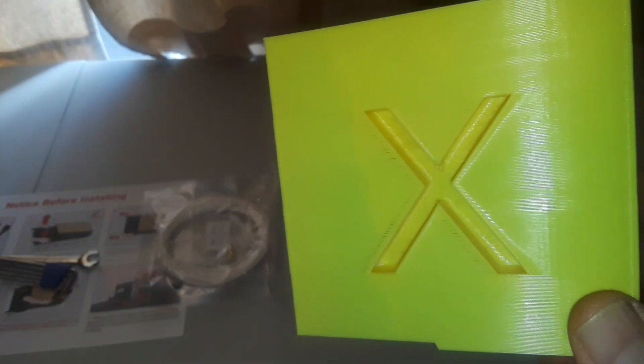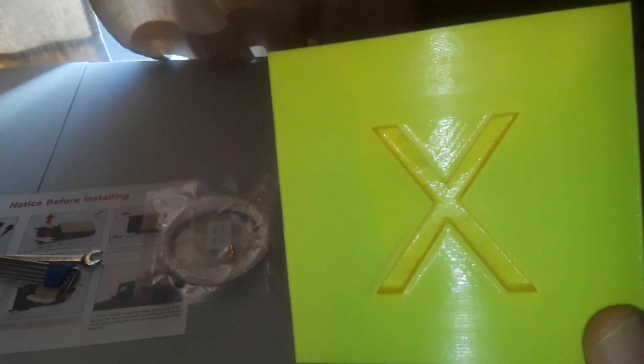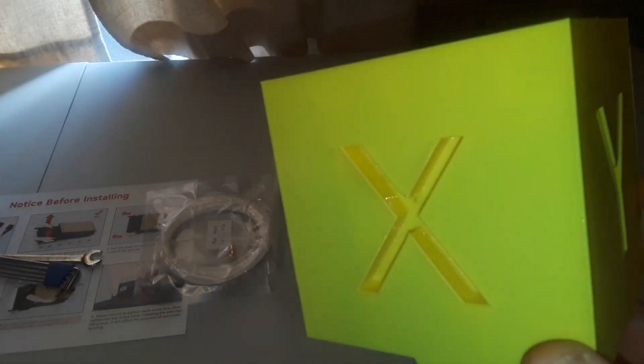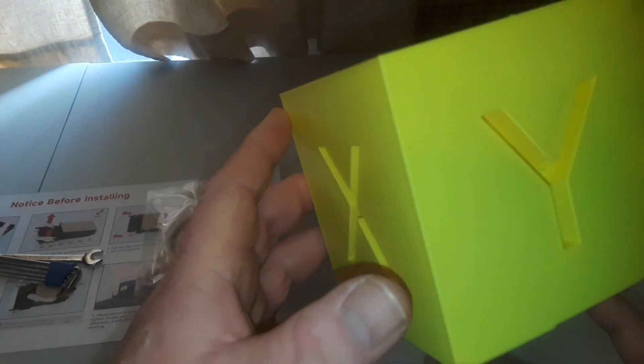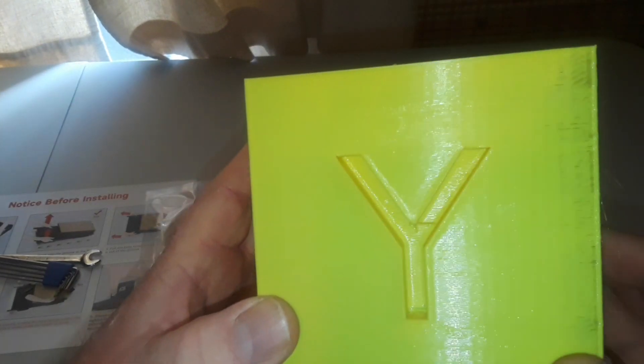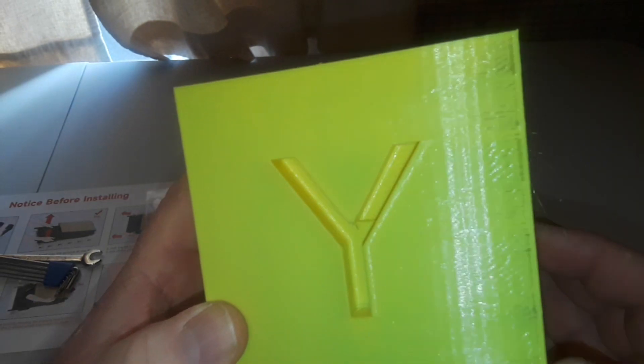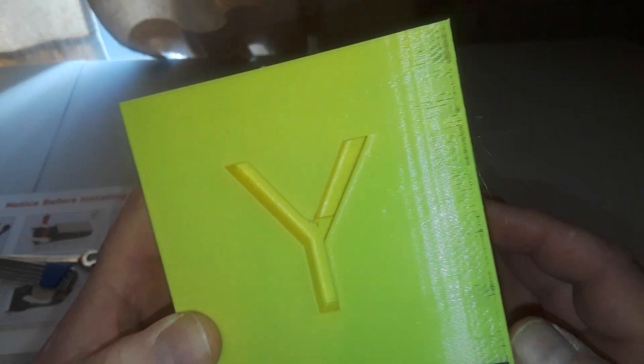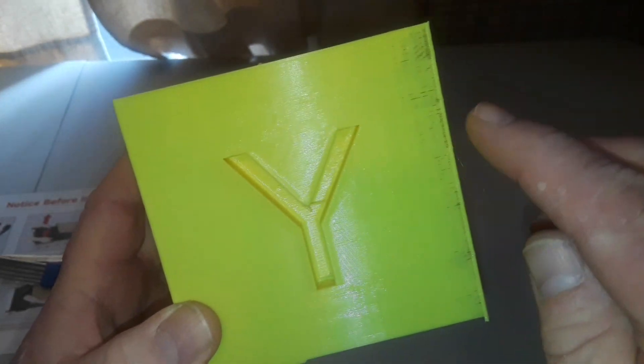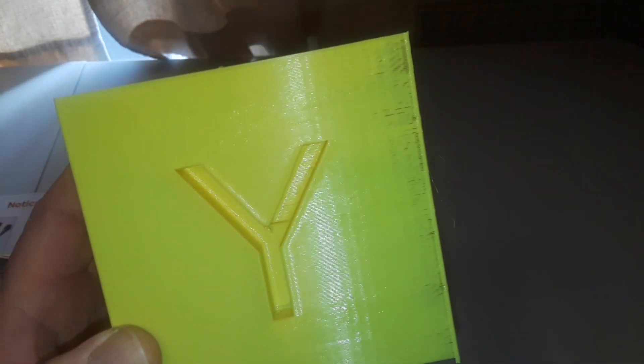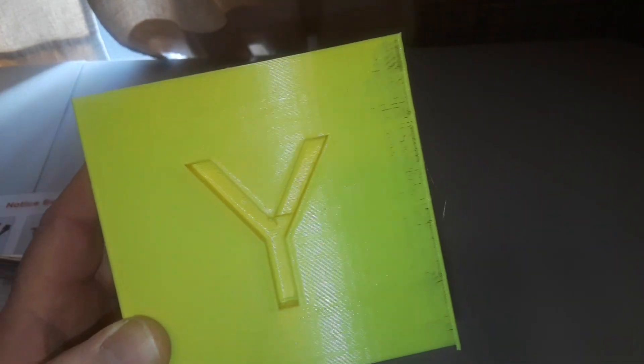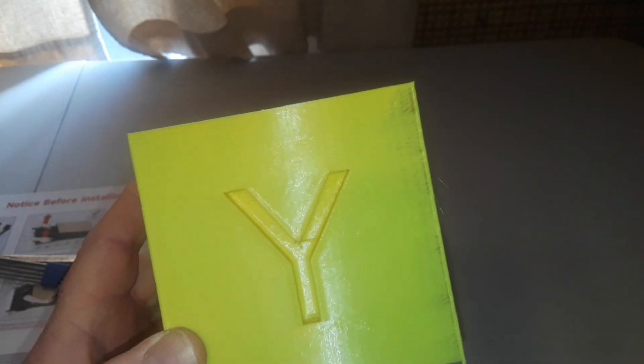Other than that, and that's my fault, it came out pretty good. We got a little bit of under extrusion here and that is my fault, that is not the printer's fault. And I'll tell you why.